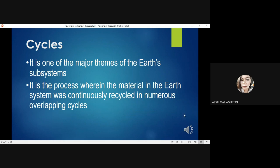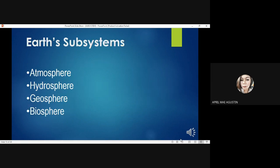Different cycles are associated with planet Earth. Cycles are one of the major themes of the Earth subsystems — this is the process wherein the material in the Earth system is continuously recycled in numerous overlapping cycles. Earth subsystems include the following: atmosphere, hydrosphere, geosphere, and biosphere.